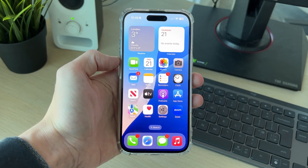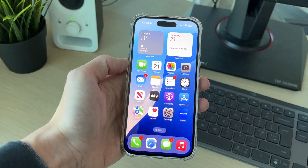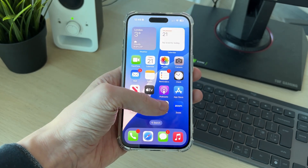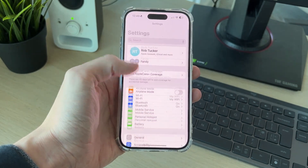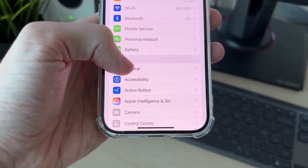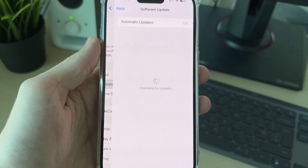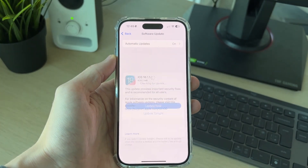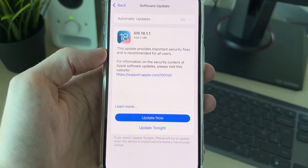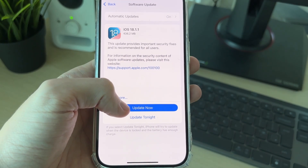First of all, you need to make sure you've got the latest iOS update. An outdated iOS can have glitches and sometimes a new update will fix it. Go and check for these — open up the settings app, scroll down and find the option for General. In General, click on Software Update. Your iPhone will then see if there's anything available. You can then click on Update Now and do the update.